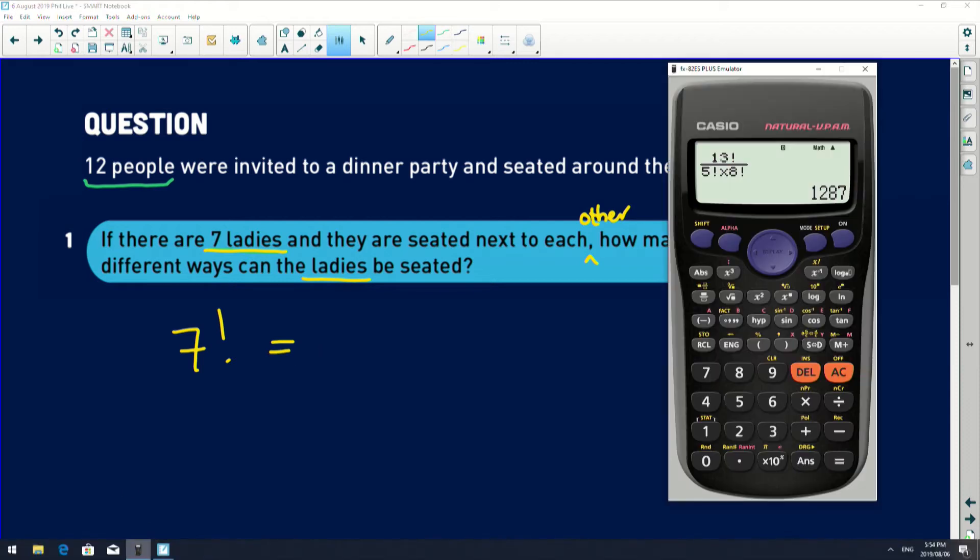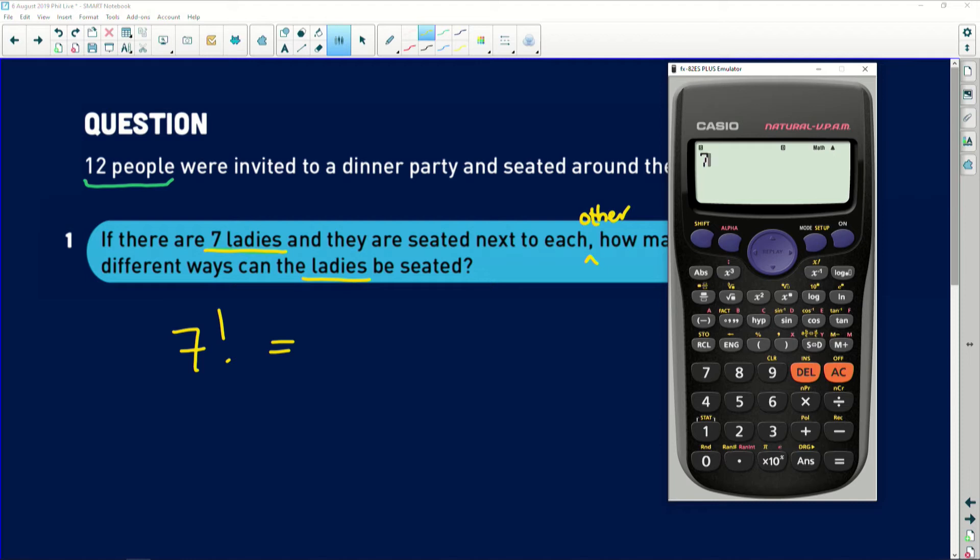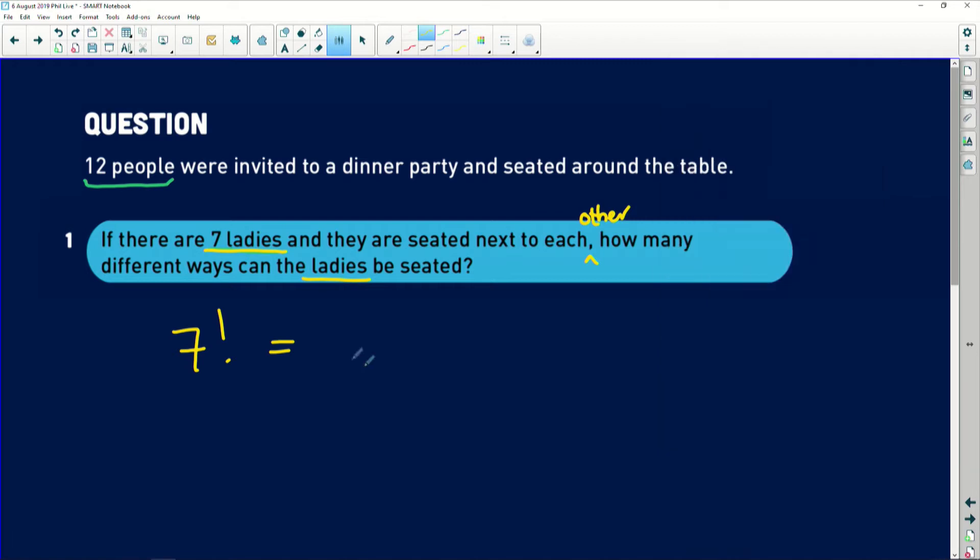So we go to our trusty calculator, we say seven, shift, this button over here is going to give us x factorial, equals, and we get 5040. I know that is a very big number, but that's basically saying that there are seven women and there are 5040 different ways that they would all be arranged next to each other, which is completely mind-blowing. But that's how the maths works.